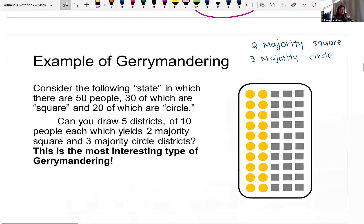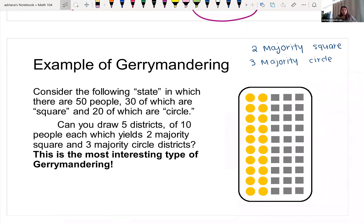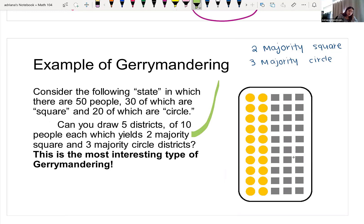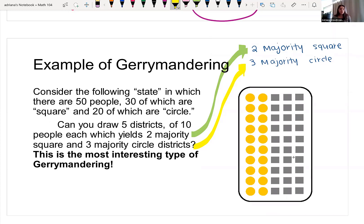Here's another example with the same scenario — 30 squares and 20 circles. We want to know if we can draw five districts with 10 people each, but this time we want two of them to be majority square and three of them to be majority circle. We're going to try to redraw this to achieve two majority square districts and three majority circle districts.